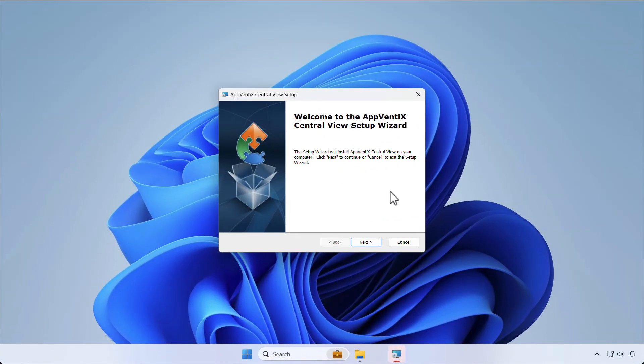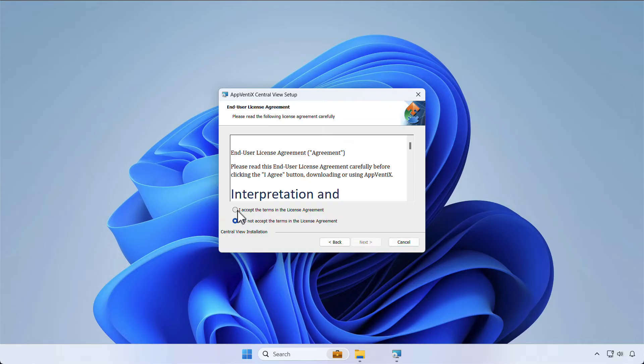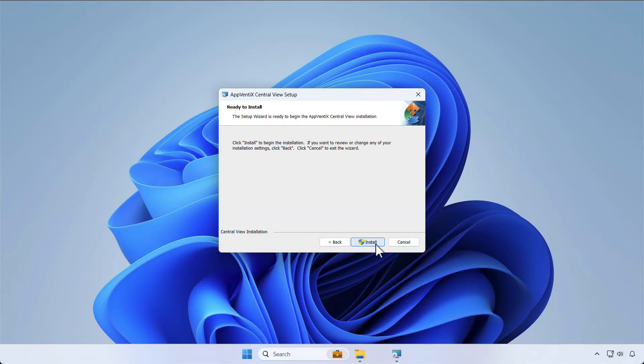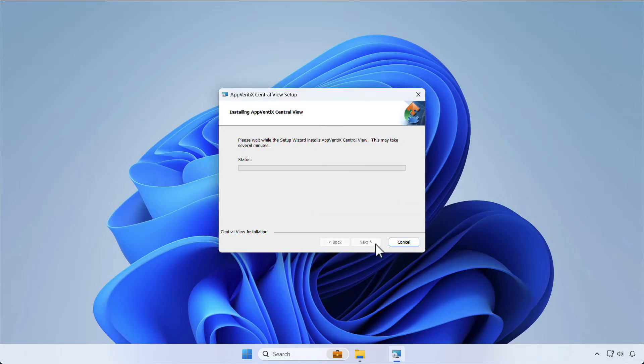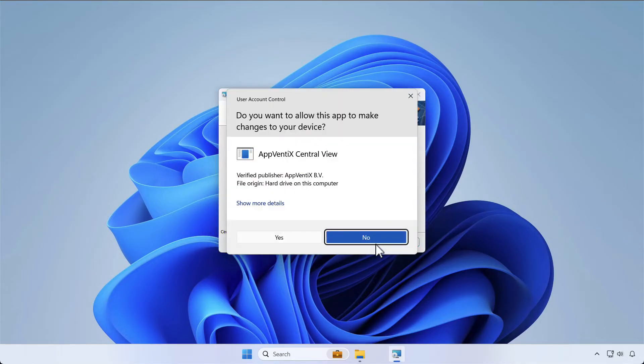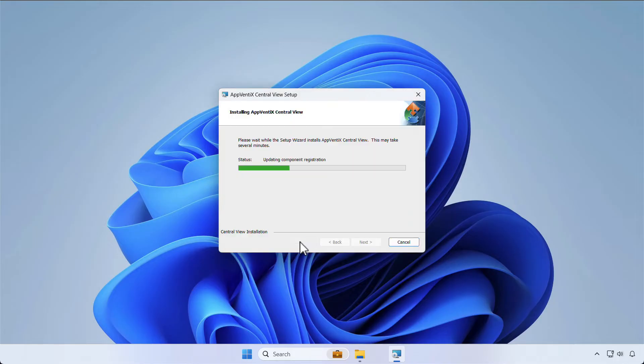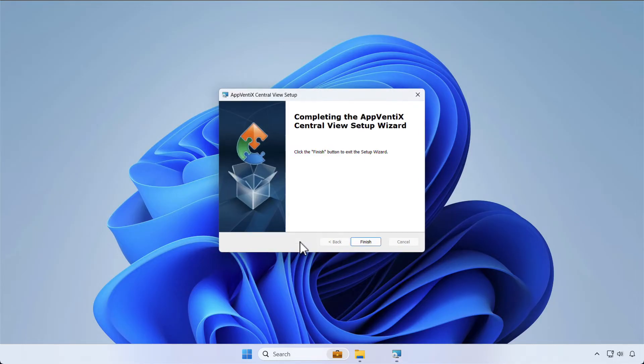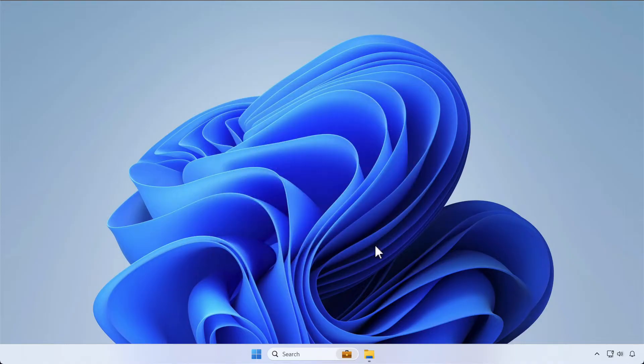Now that we have the requirements in place, let's install Abventix. The latest version can be downloaded from the website. After that, it's a simple next-next-finish installation. Once the installation is finished, we can start configuring.